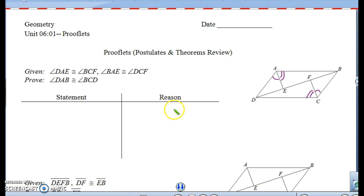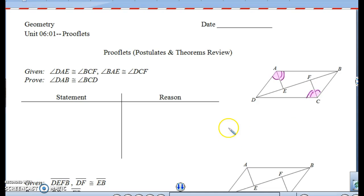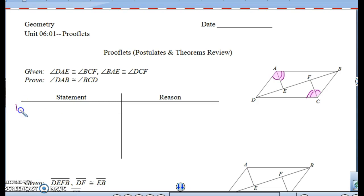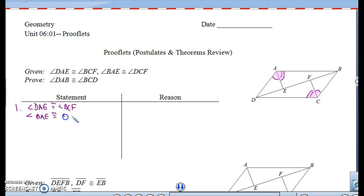What we are trying to prove is that angle DAB is congruent to angle BCD. So, what this is telling me is we have two smaller angles and we want to make a bigger angle. We're going to have to add them. The addition postulate starts with your given: angle DAE is congruent to angle BCF, and angle BAE is congruent to angle DCF. Those are your given statements.